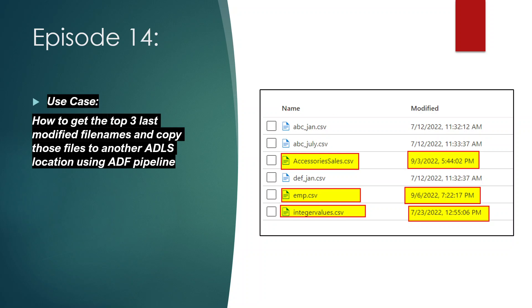We have a few files in our container and our requirement is to get the top last-modified files. I am considering the top 3 last-modified file names. The most recently modified file is emp.csv, modified on 6th September. The second is accessories.csv, modified on 3rd September. The third was modified on 23rd July. The remaining 3 files were all modified on 12th July. So we need to grab the top 3 most recently modified files and copy them to another folder.